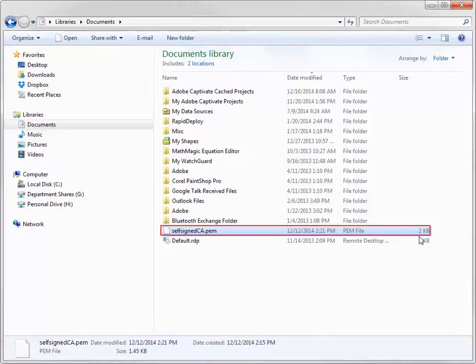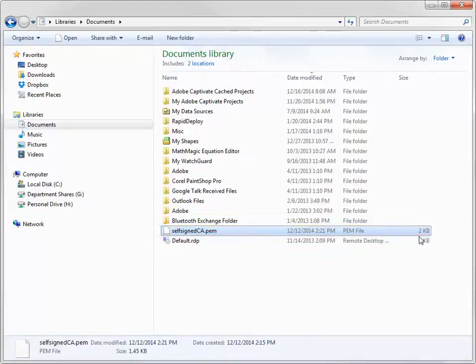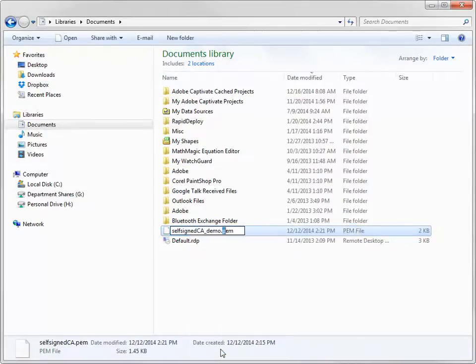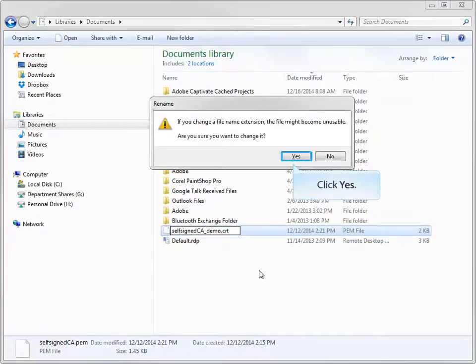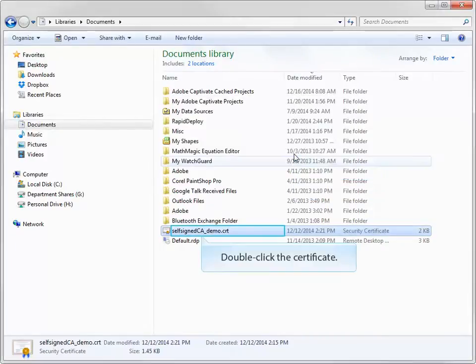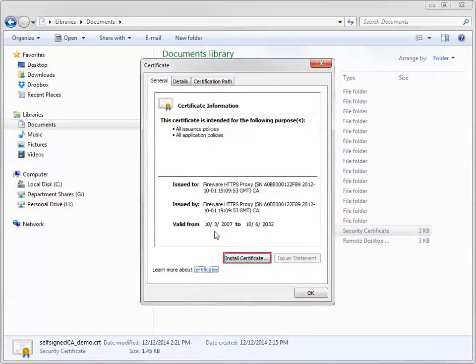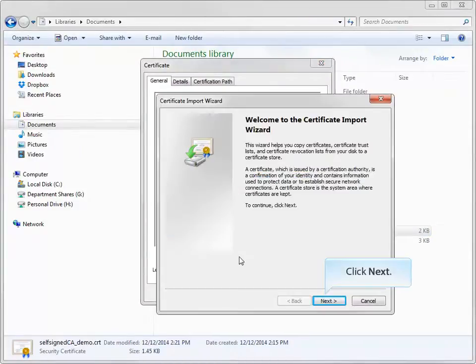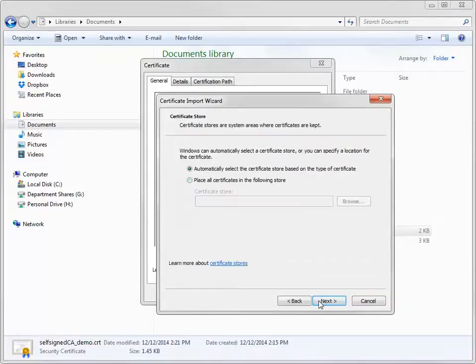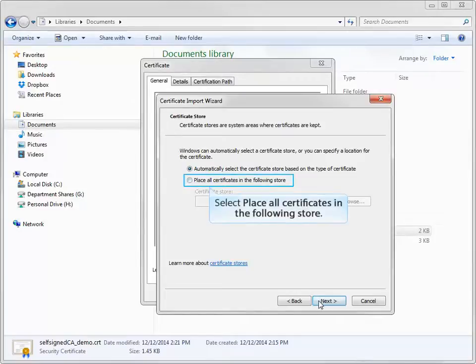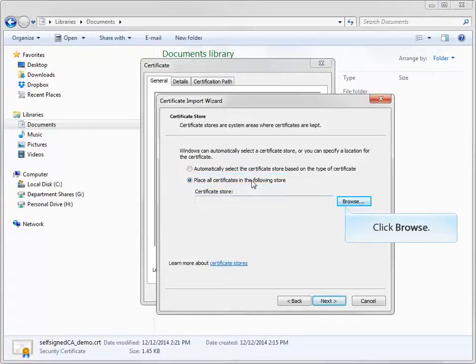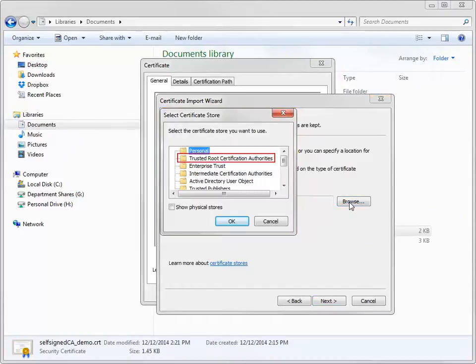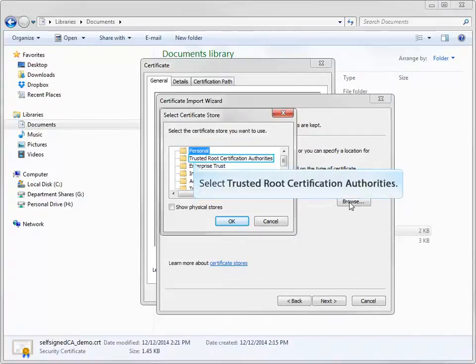To install the new certificate that was just exported, first rename the file and change its extension from .pem to .crt, like this. Double-click the certificate and then click Install Certificate to start the Certificate Import Wizard. At this point, the wizard will prompt you to select a certificate store. Select the Place All Certificates in the following store option. In the Select Certificate Store dialog box, select the Trusted Root Certification Authorities store and then complete the wizard.